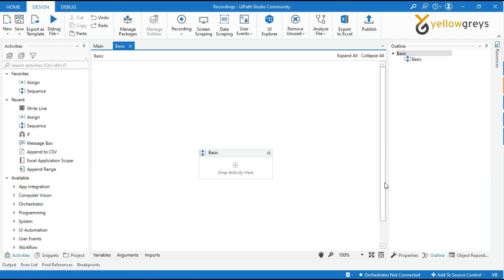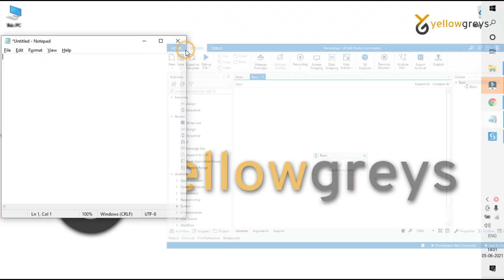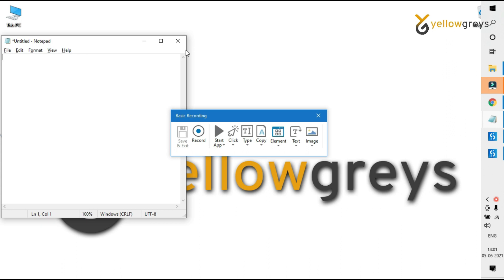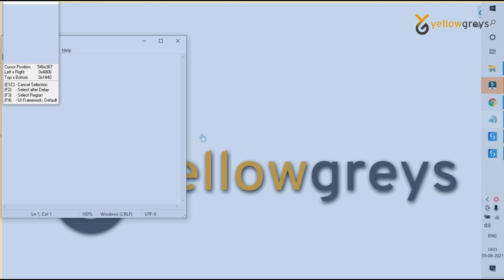Let's start automating this process with the bot. Go to the Design Ribbon tab. In the wizard group, select Recording. Here you can see the different types of recording. Select the Basic Recording option. Once you select a recording option, the Basic Recording toolbar is displayed and the main Studio view is minimized. There are many actions visible in this toolbar, which are used to manually record single actions. Click the Record option to start the automatic recording process.